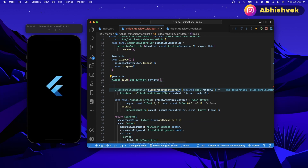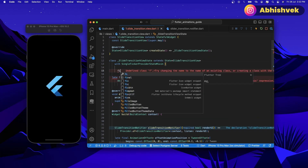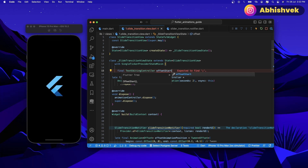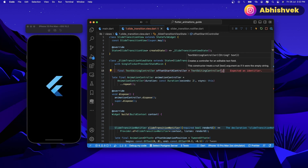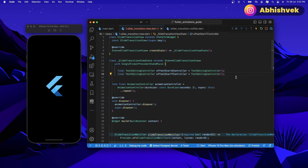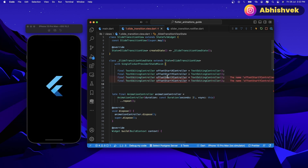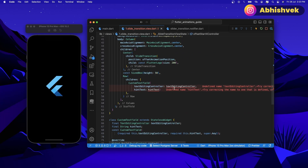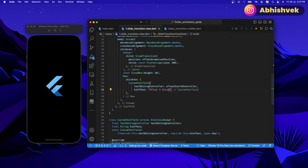Let's go to the top and create some text editing controllers. I'll be creating here a final text editing controller — let's say offset start x controller, and also an offset start y controller. Similarly we'll be requiring end x and end y controllers. So we have all of the values of our offset controllers. I'll go here and say offset x controller, and let's say a hint text of start x value.